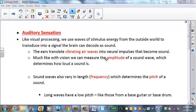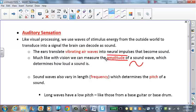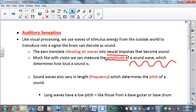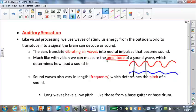The ears are what translate vibrating airwaves into neural impulses that become sound. Much like vision, we can measure the amplitude and the wavelength of a sound wave, which determines how loud and the pitch of a sound. If we look at amplitude, two sound waves can have the same frequency — meaning peak to peak — which means they have the same pitch.